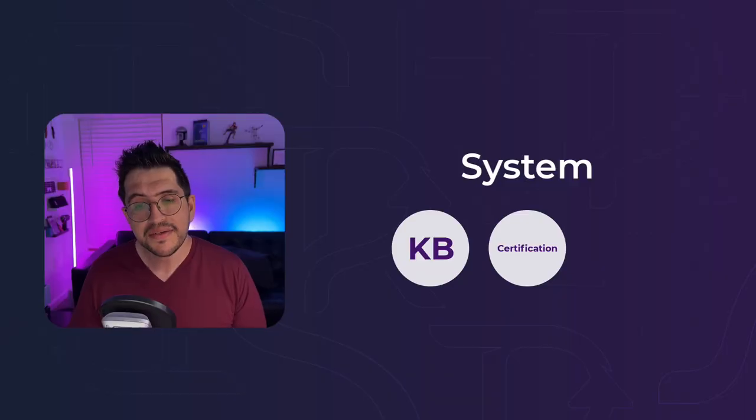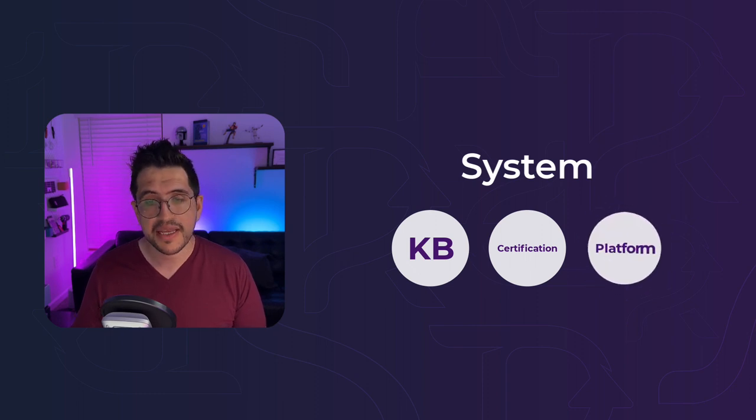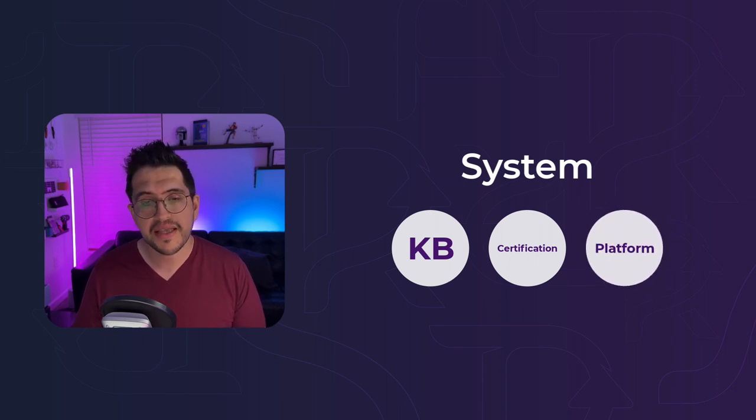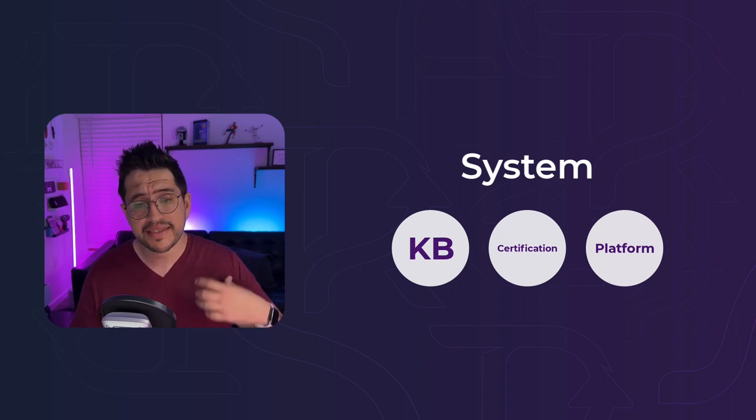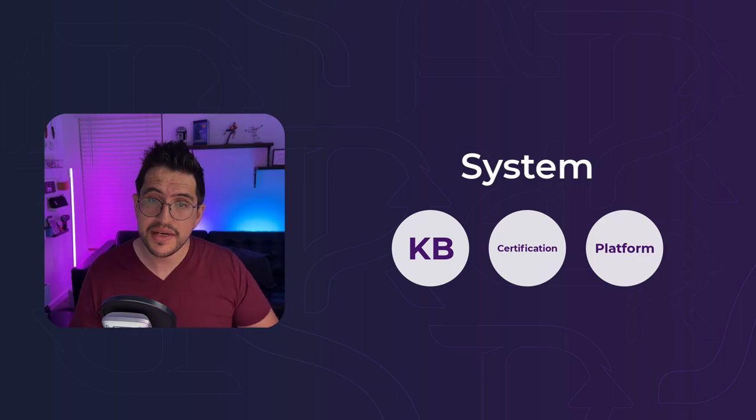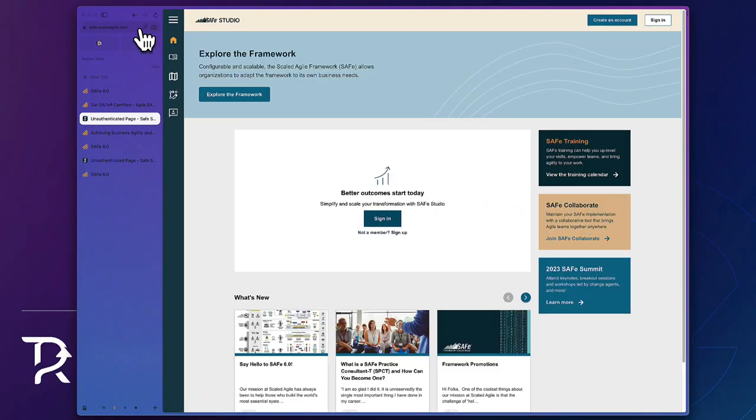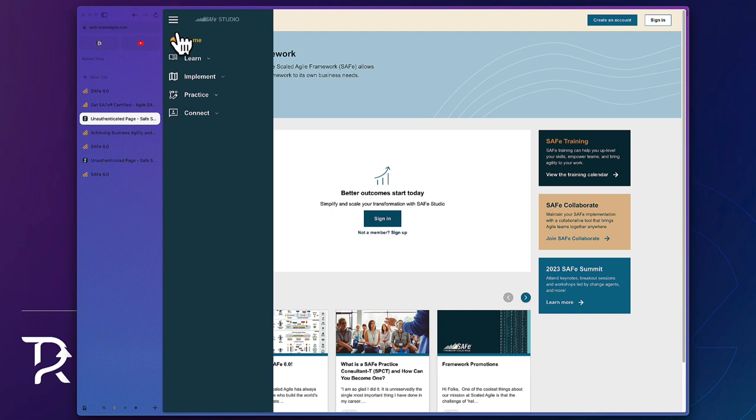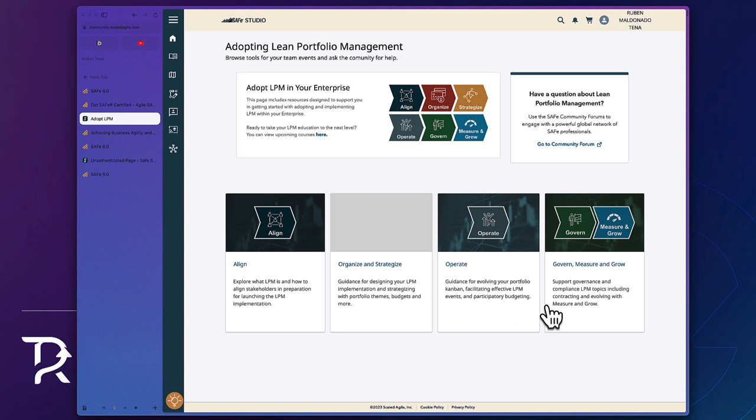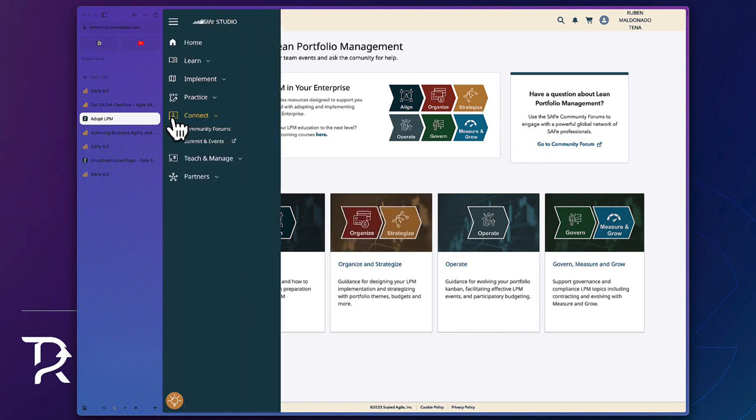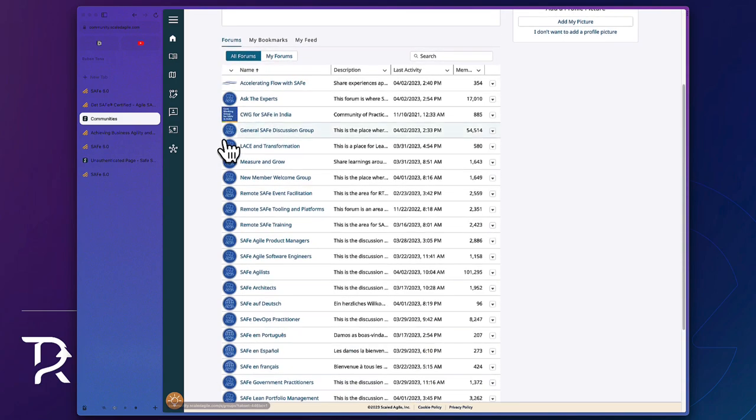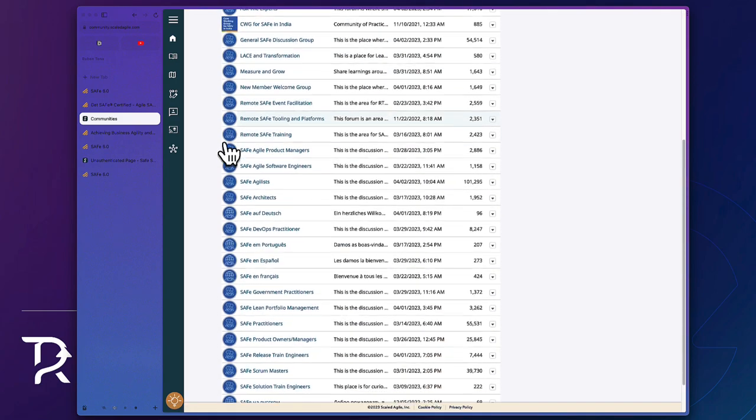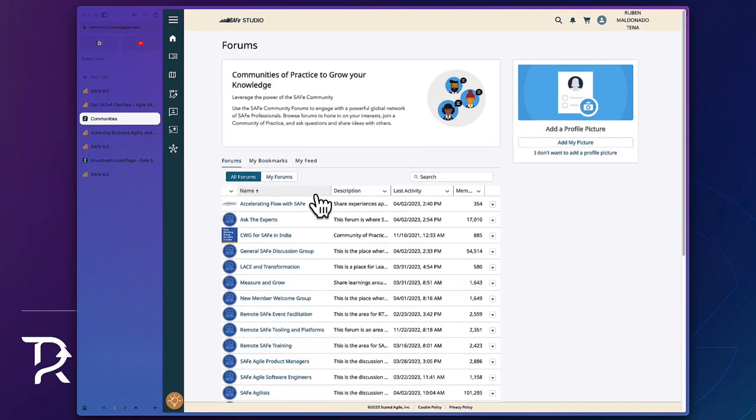And the third component of SAFe system is SAFe Studio. So they have like this online platform, this website, where you can access to the course, to the trainings, to the materials related to your training, to all your classes and batch and so on. Also in this place, you will have access to different tools that will help you during implementation, workshops, PowerPoints, templates, they even have a collaboration platform. But also the key is the community. So they have this series of forums that can be focused by role, by journey. When you can ask and interact with other SAFe specialists that can help you in your journey.